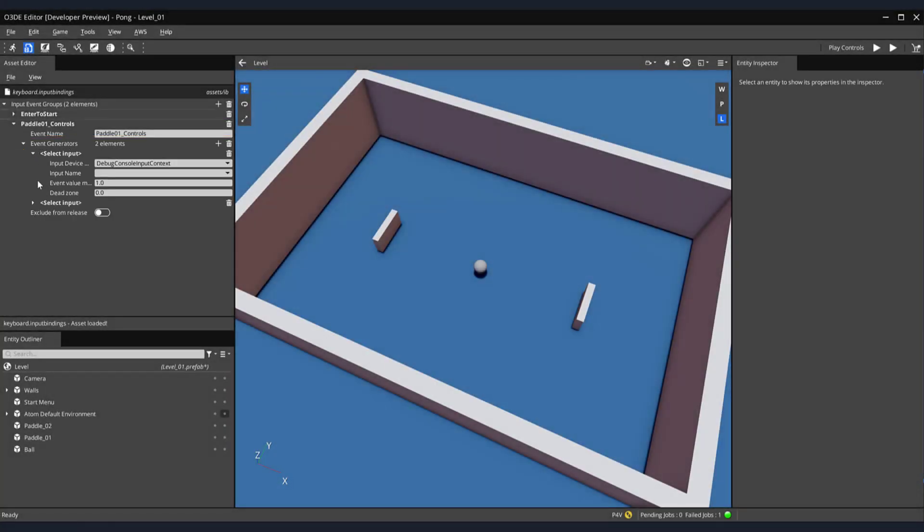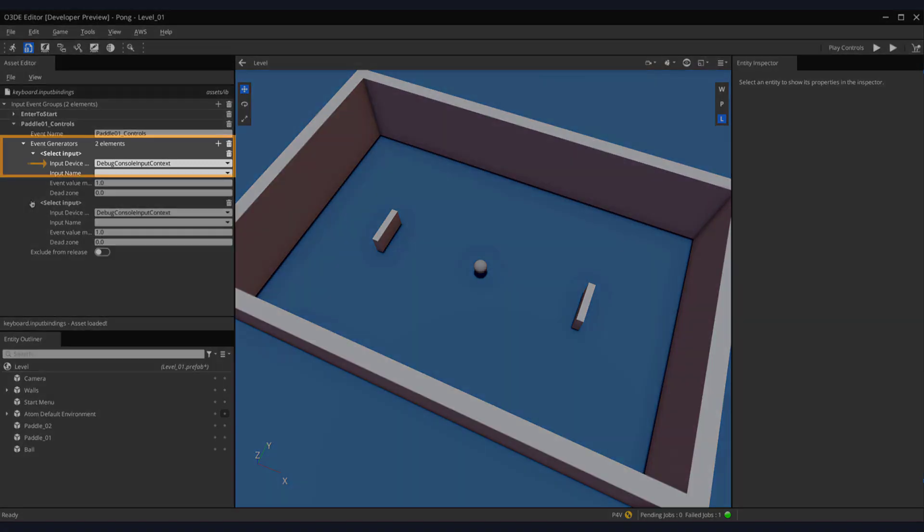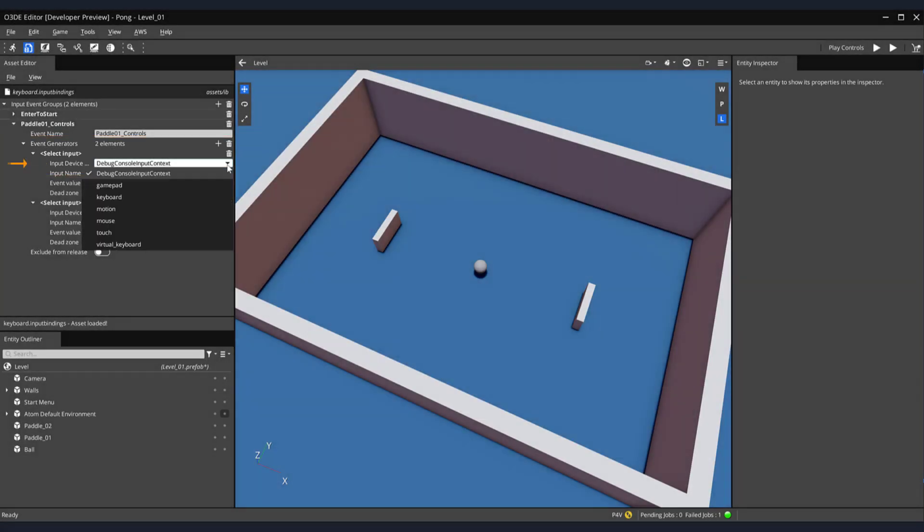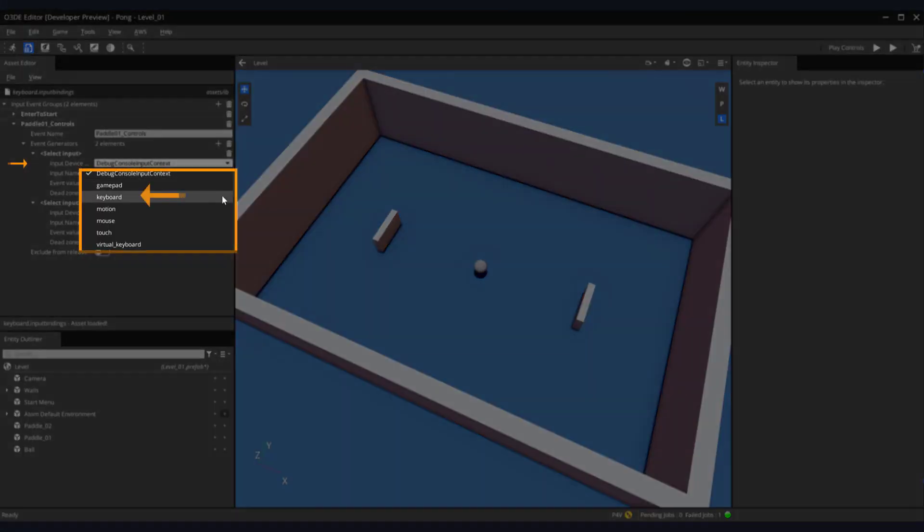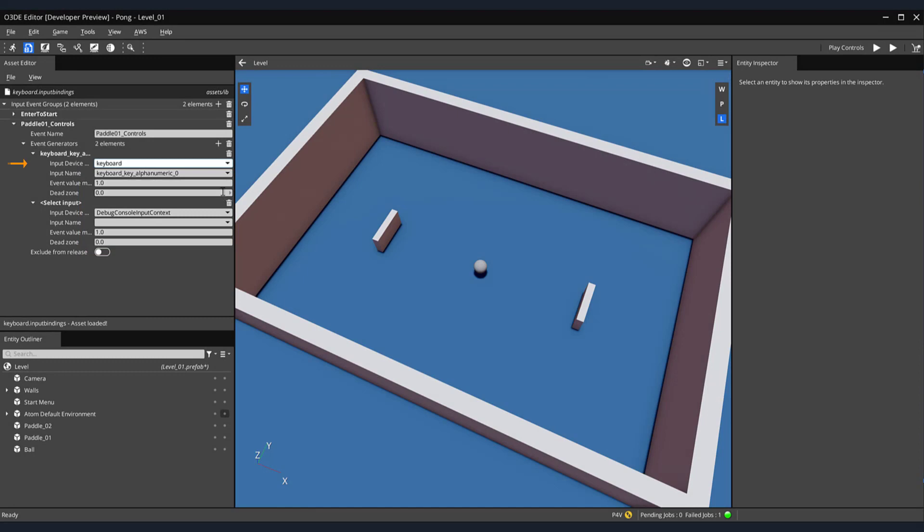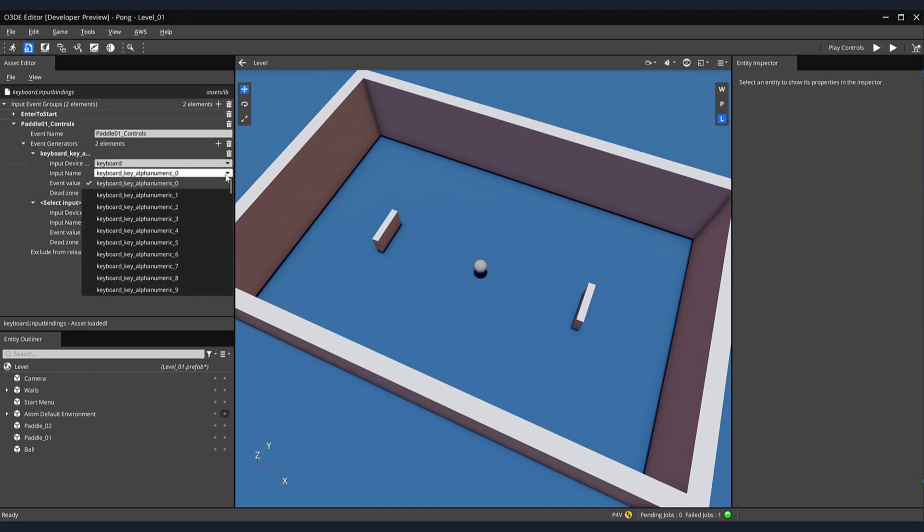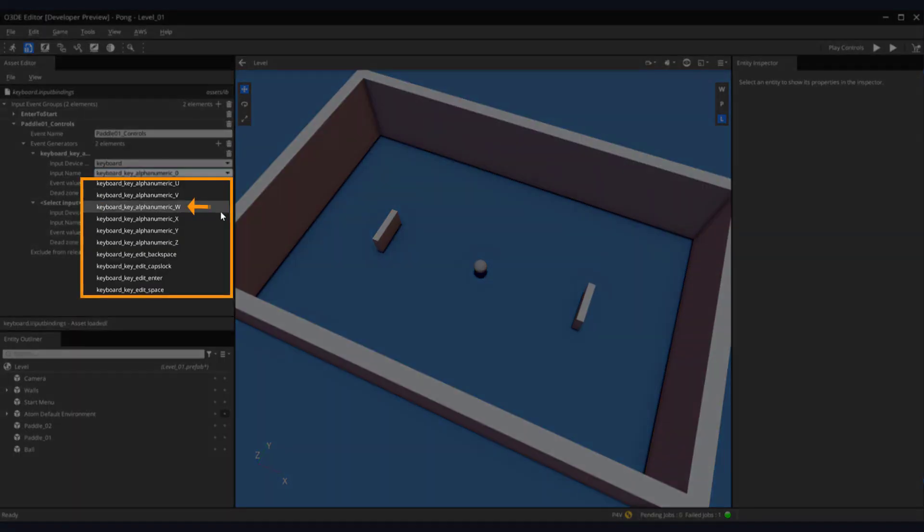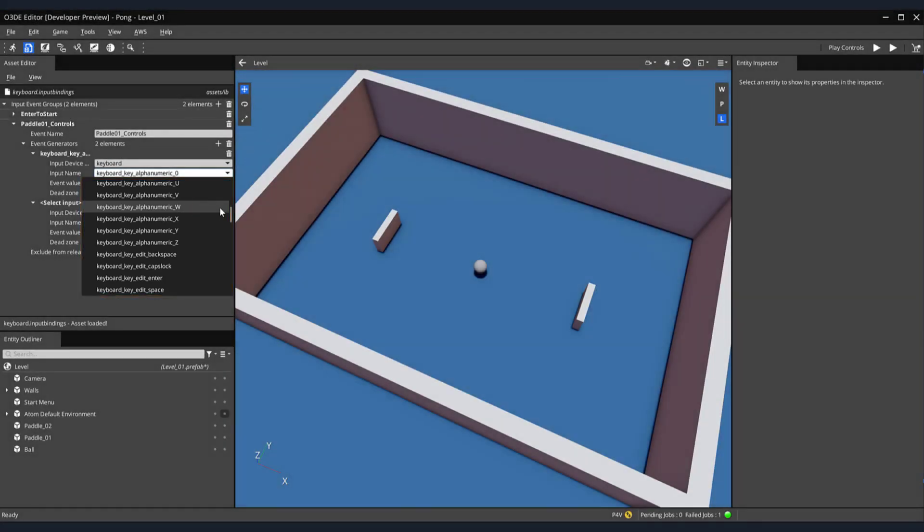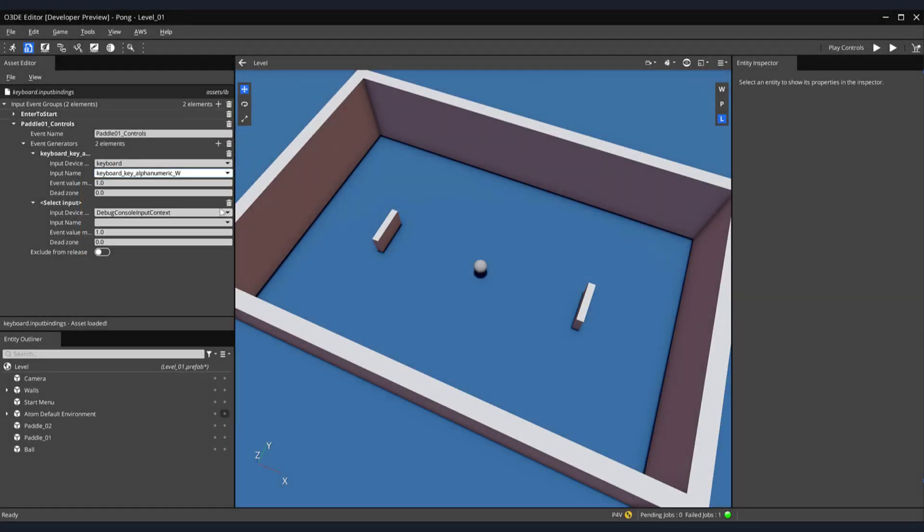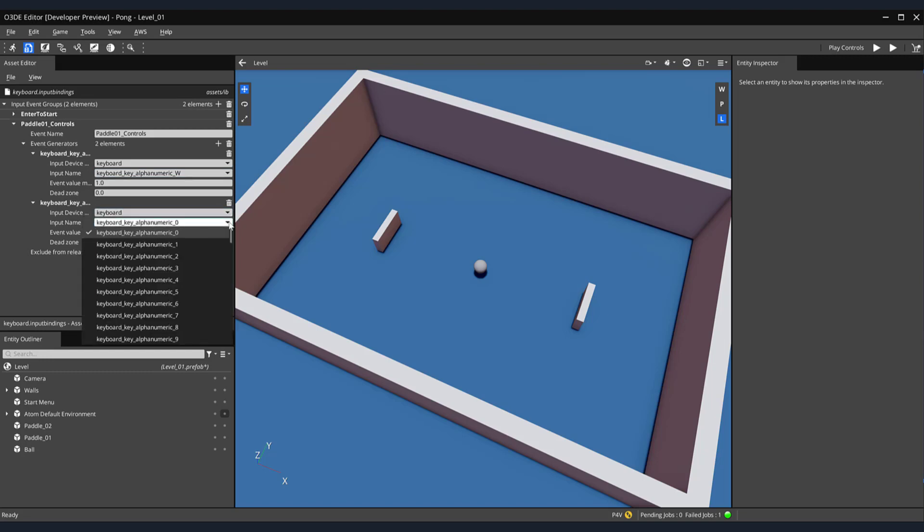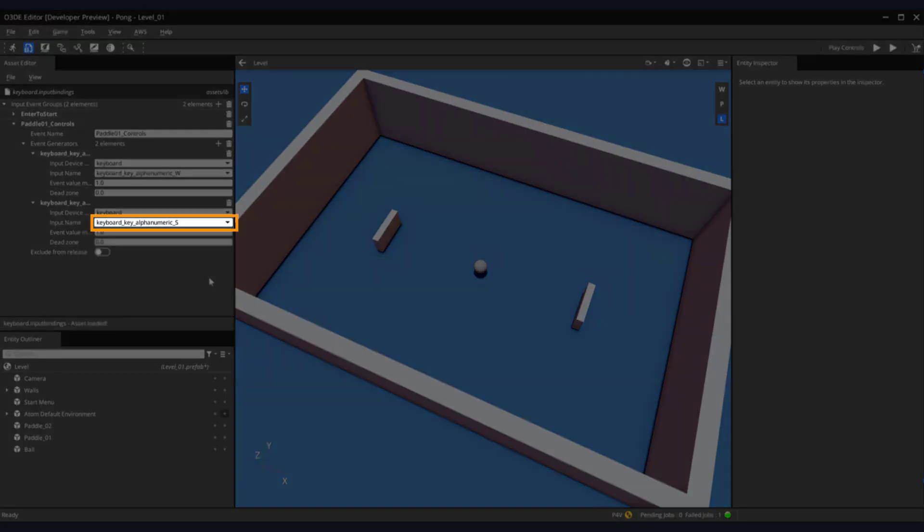We'd like to use our keyboard as our primary input device. So, in the Input Device drop-down menu, select Keyboard. I'd also like to move our paddle vertically using the W key. So, in the Input Name drop-down list, select the Keyboard Key Alphanumeric W. Now, we're going to repeat this process again with only one minor change. And that is for the input name, Keyboard Key Alphanumeric S.